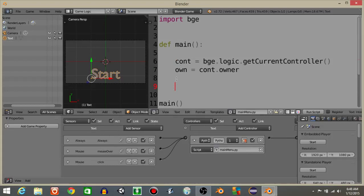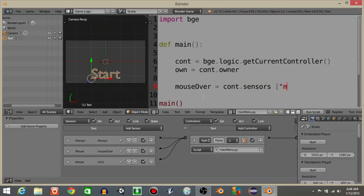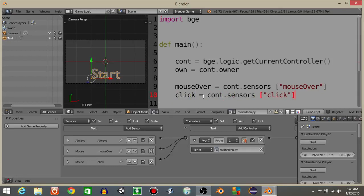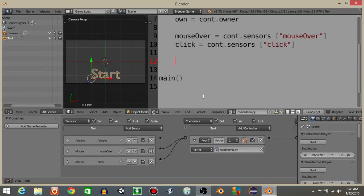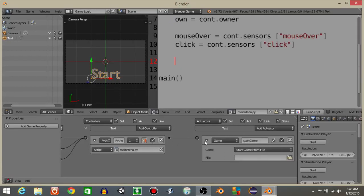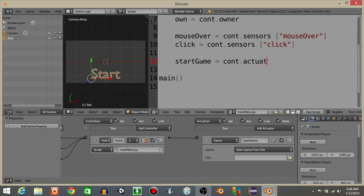Now what we're gonna do is define our sensors. So let's do mouse over, it's going to equal cont.sensors mouse over. And click is going to equal cont.sensors click. I'll then define that game actuator. Start game, it's going to equal cont.actuators start game.